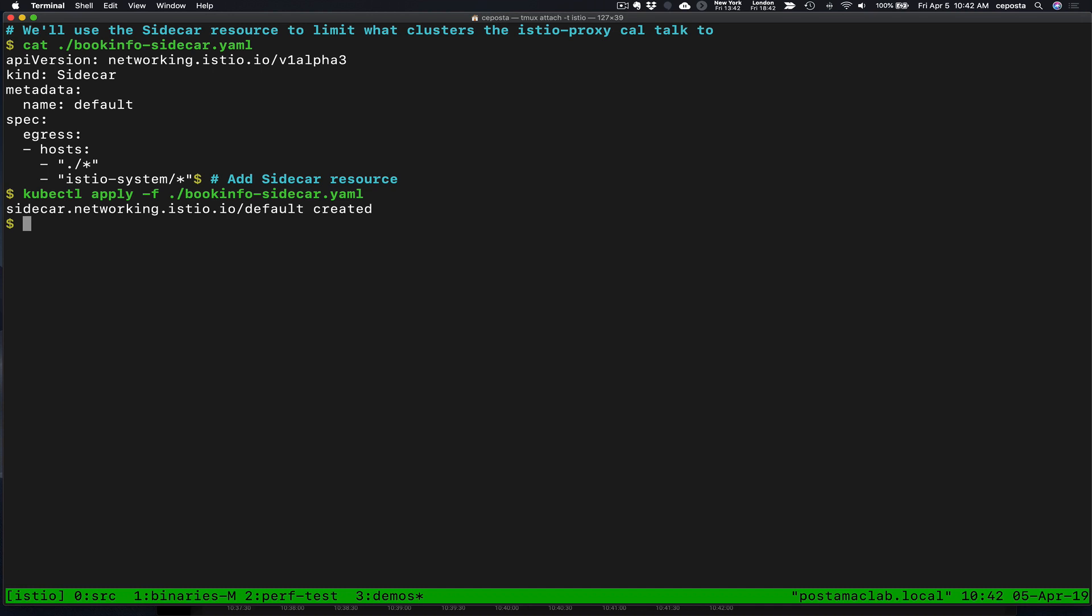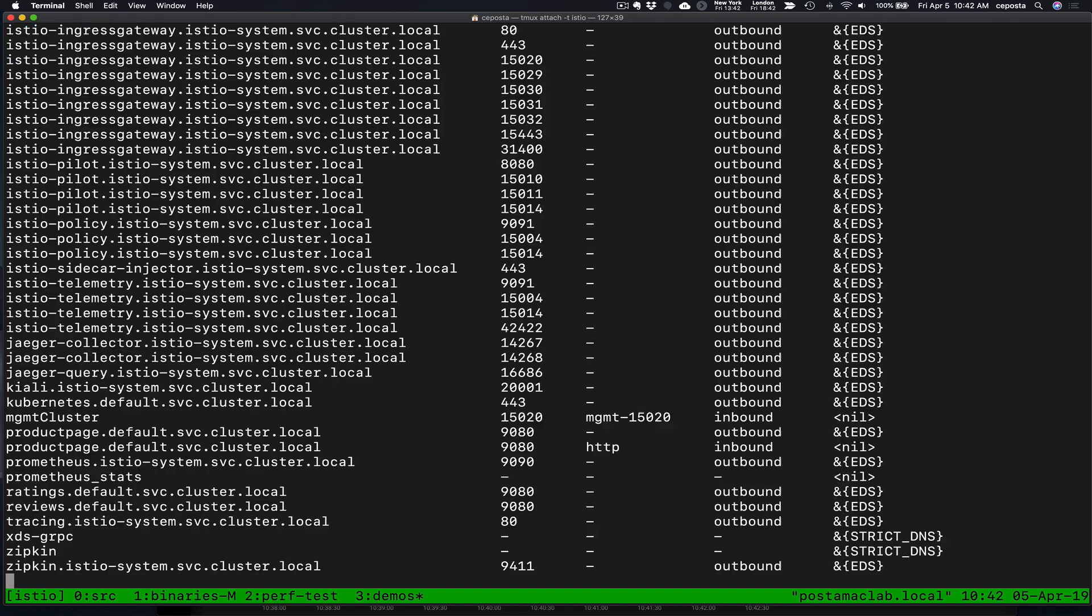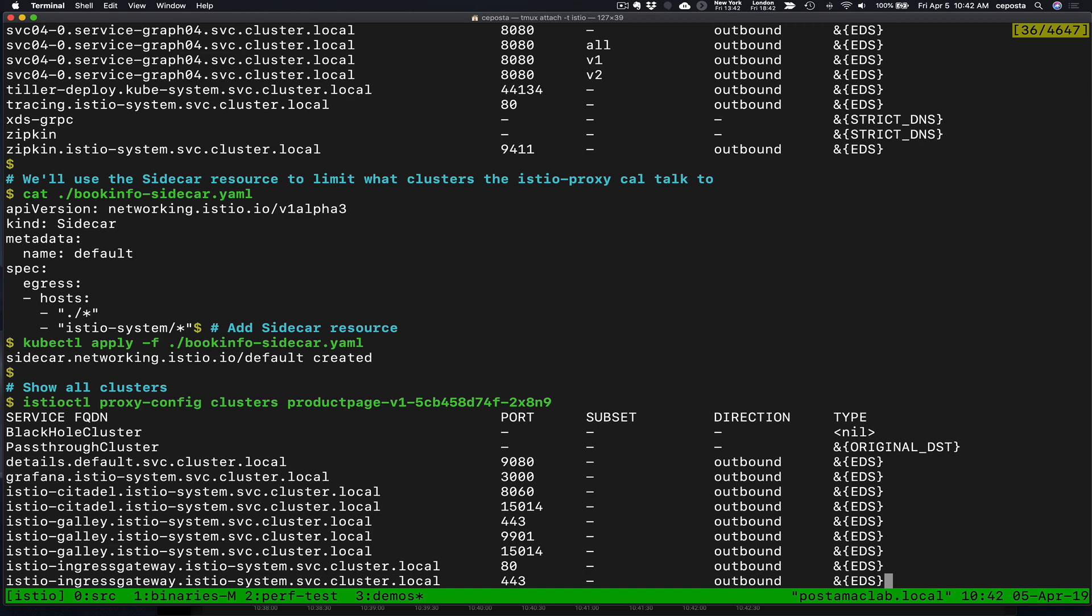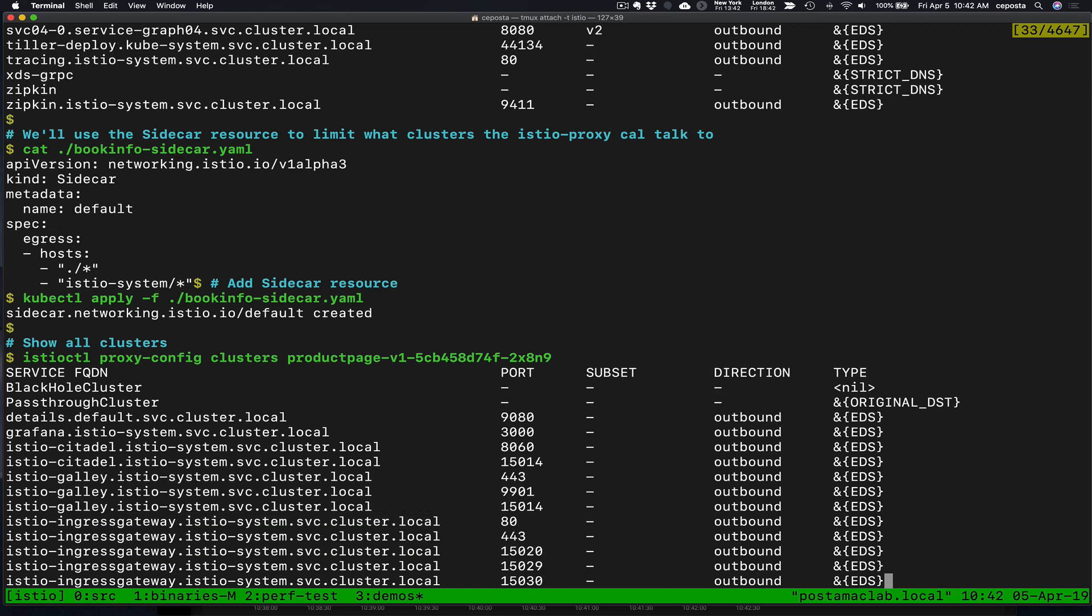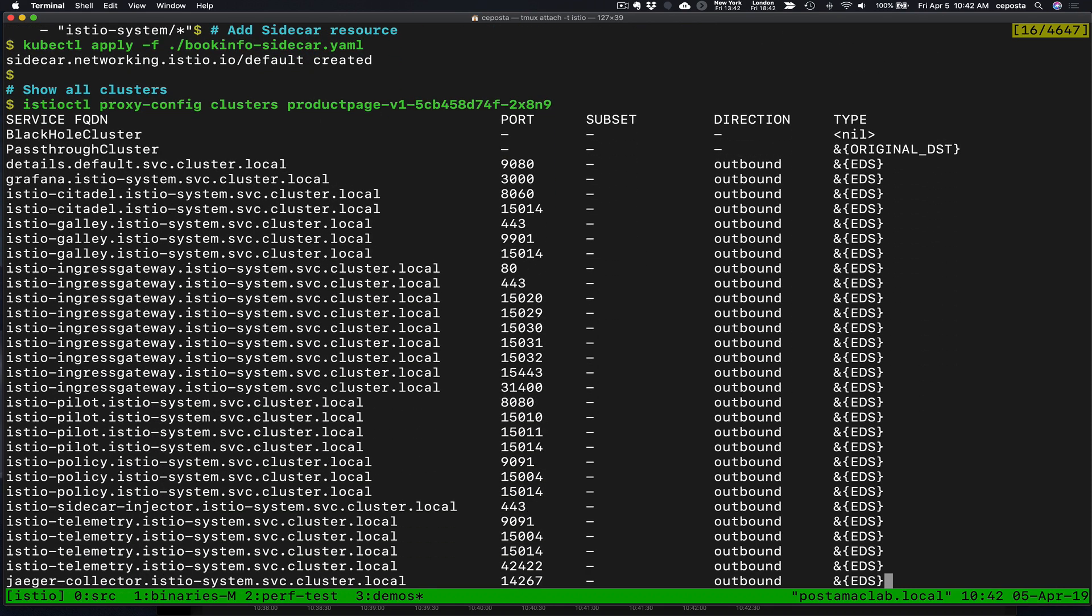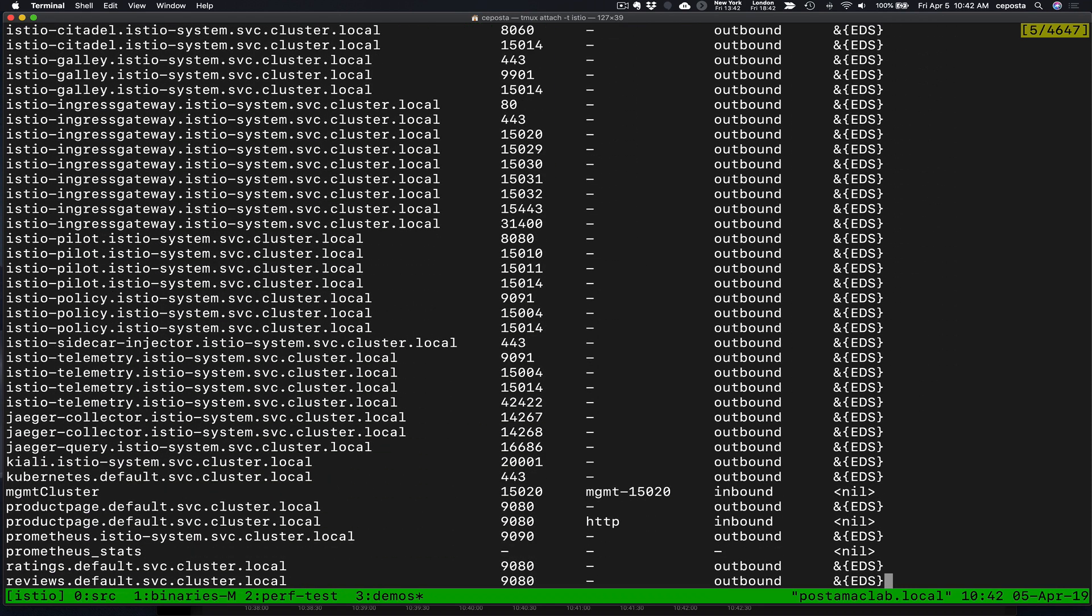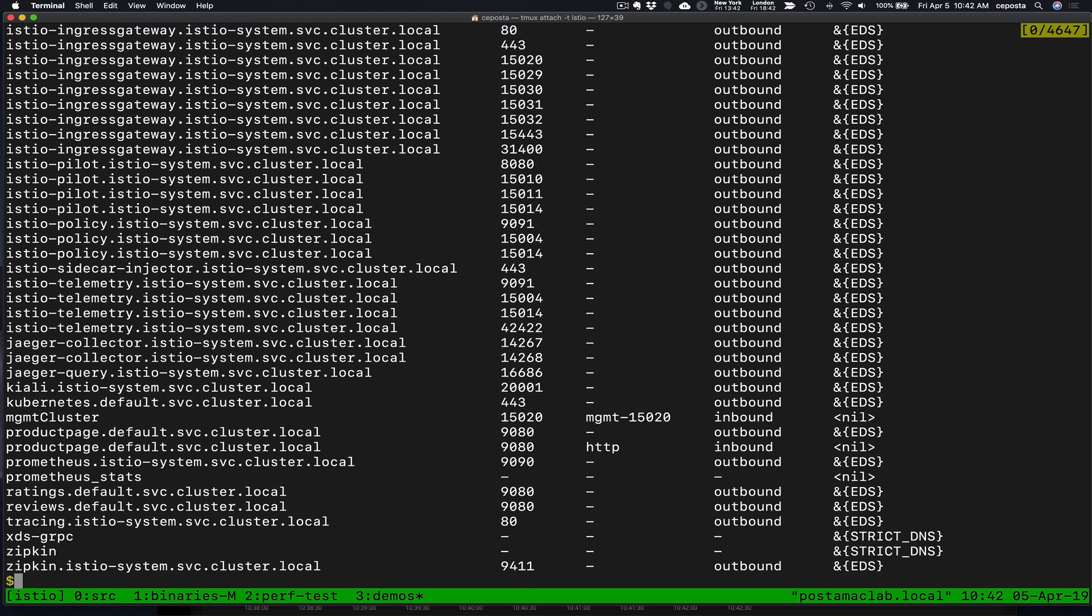So let's create that sidecar resource and let's give it a second. Sometimes it takes a bit for the configurations to propagate, but now we're going to go back and look at these clusters that the product page knows about. We see that all of those extra services that we deployed, the hundred other services, those are not visible here. And that's what we want. This particular namespace with book info deployed, we don't care about all those other services and we don't need to take on that memory penalty for knowing that.